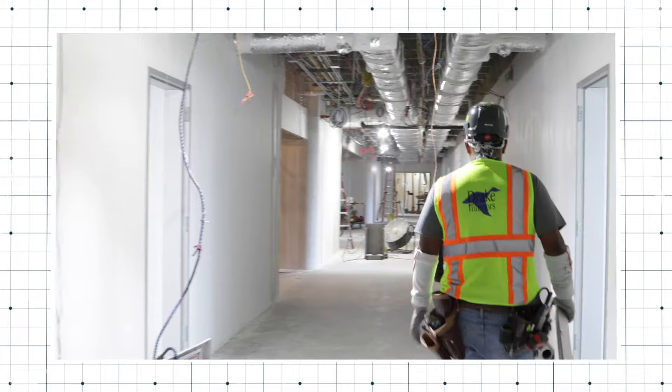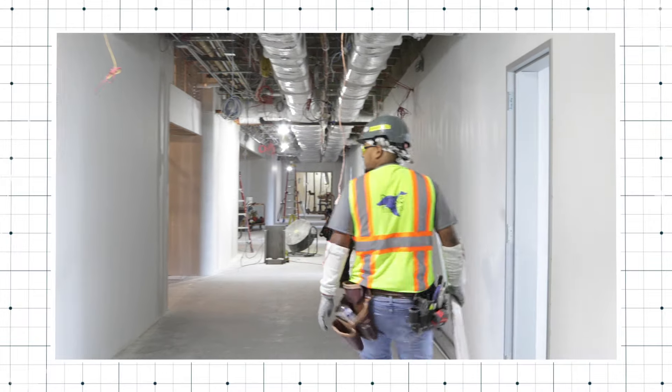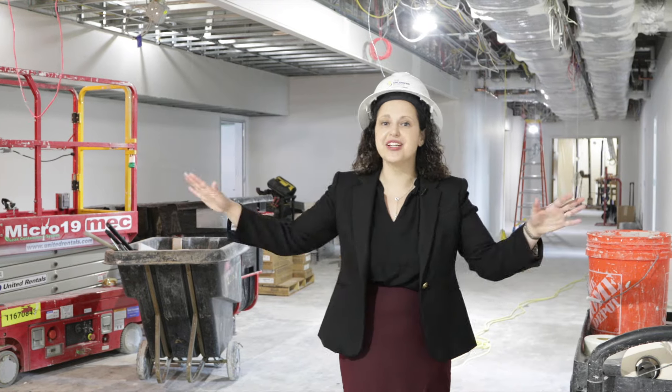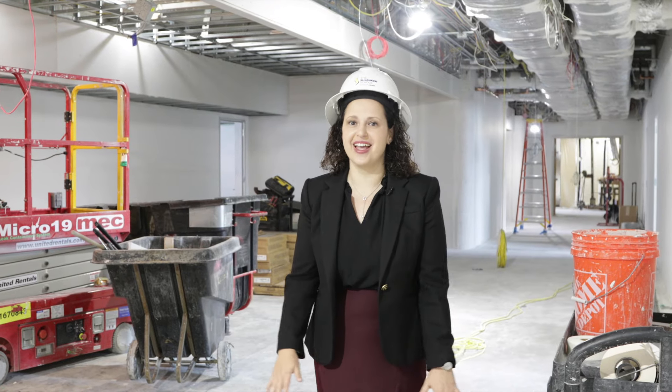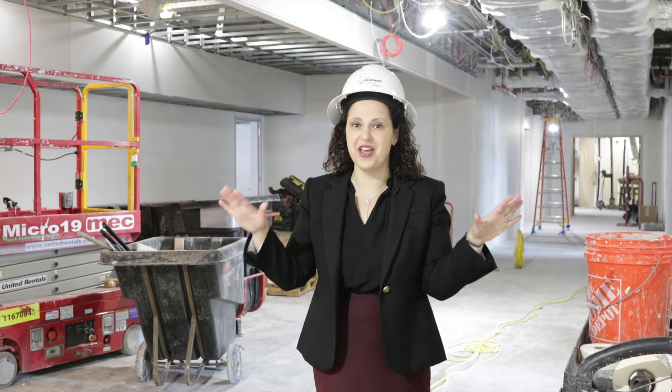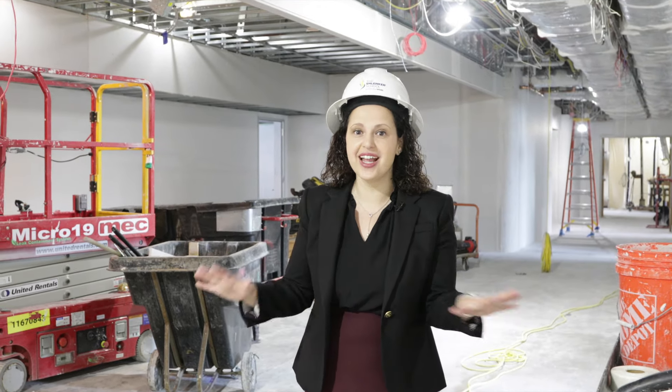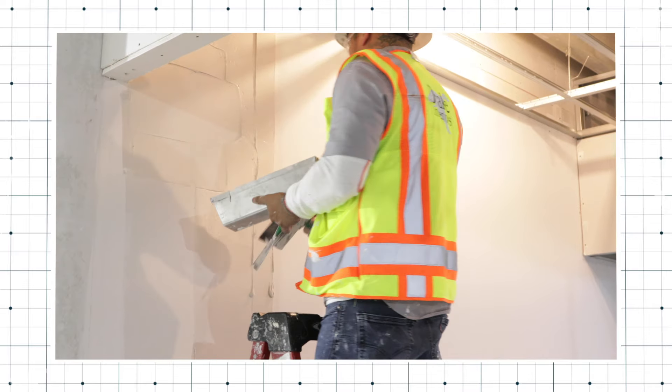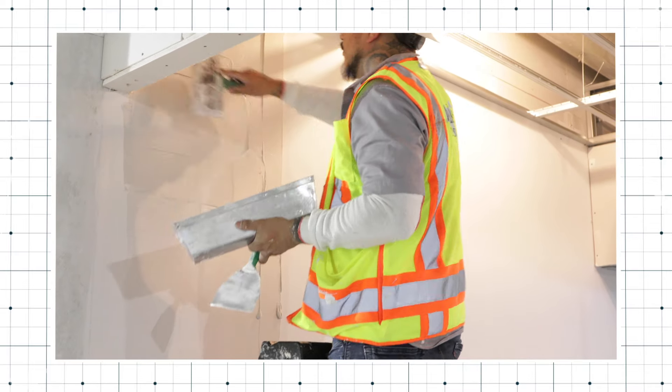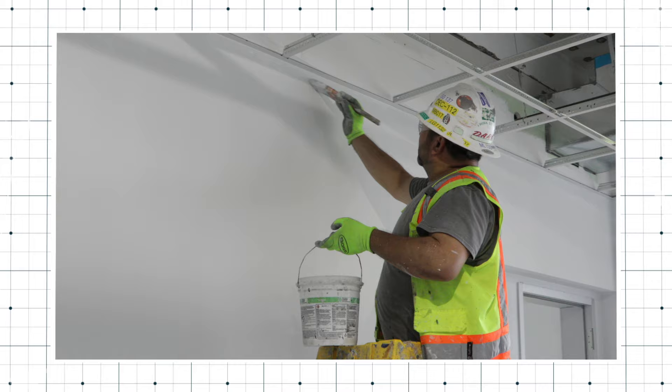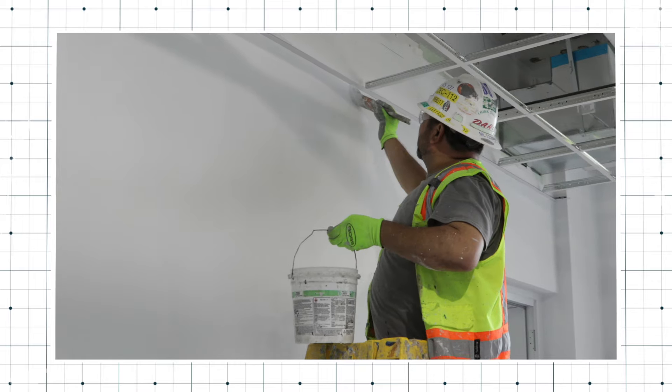When we last gave you an update it looked like an open concept floor plan and there was nothing, just the flooring and they had opened and widened up the walls. But now you can see that the walls have been put in and you're starting to see the classrooms really take shape.